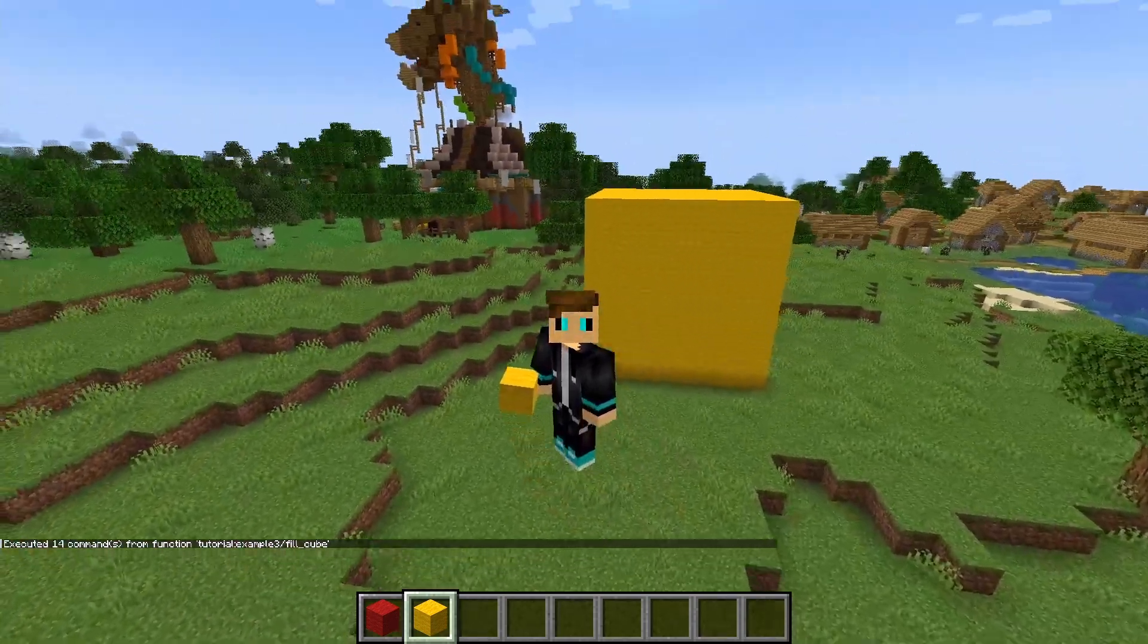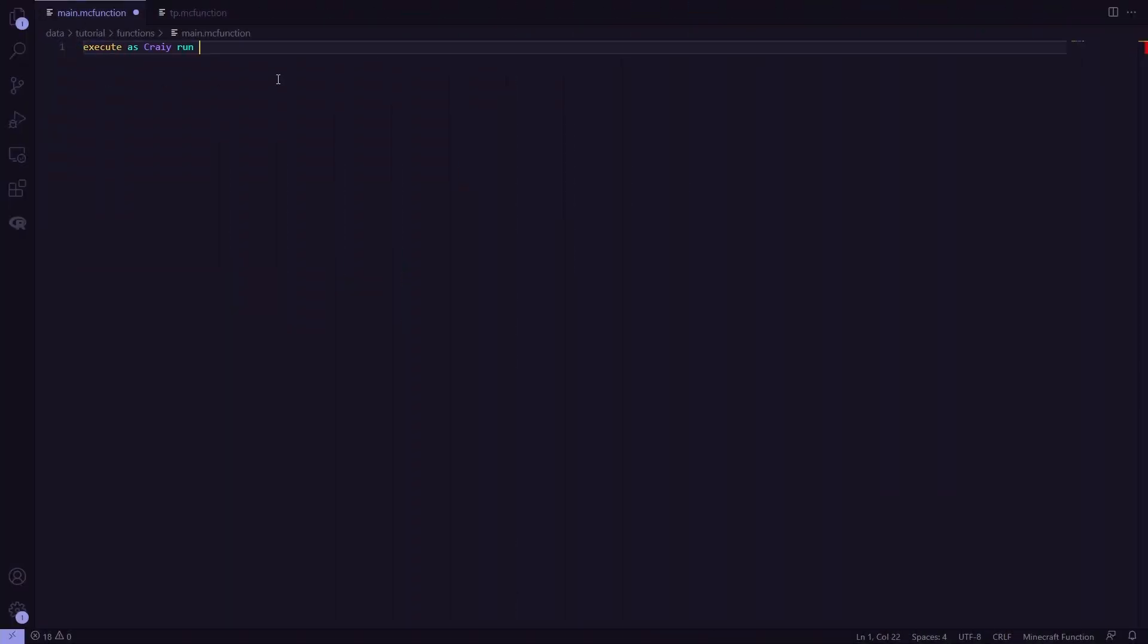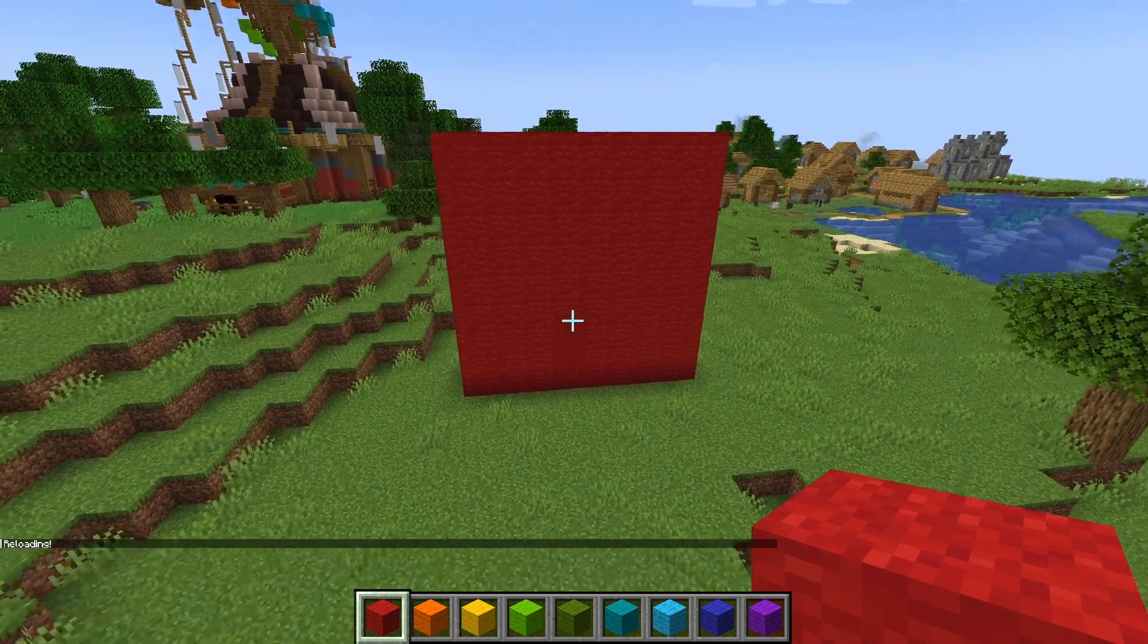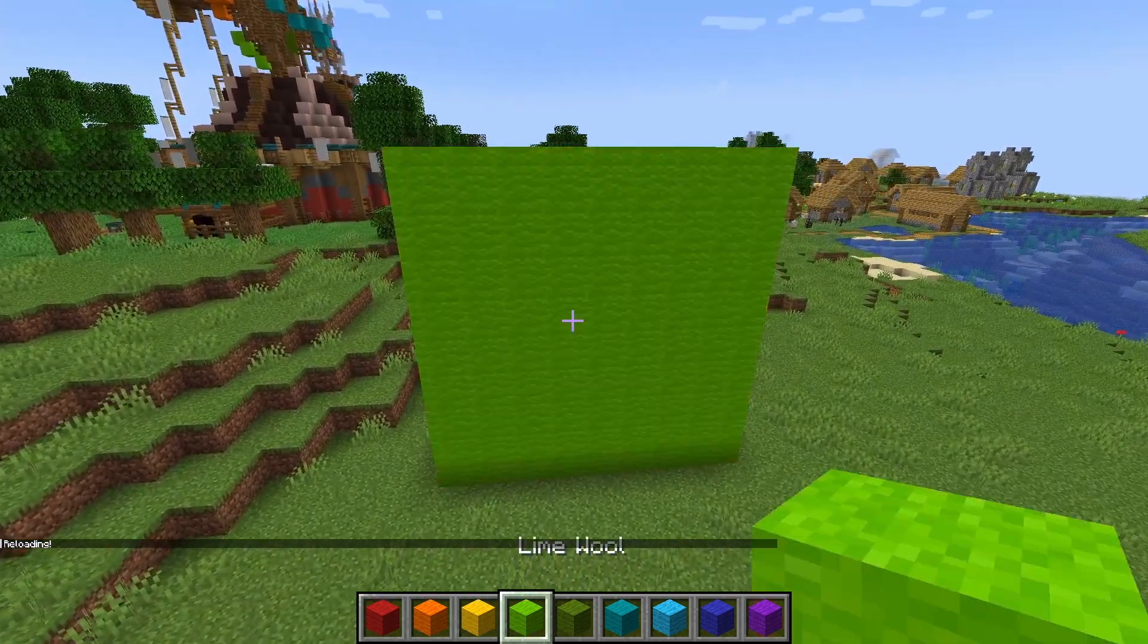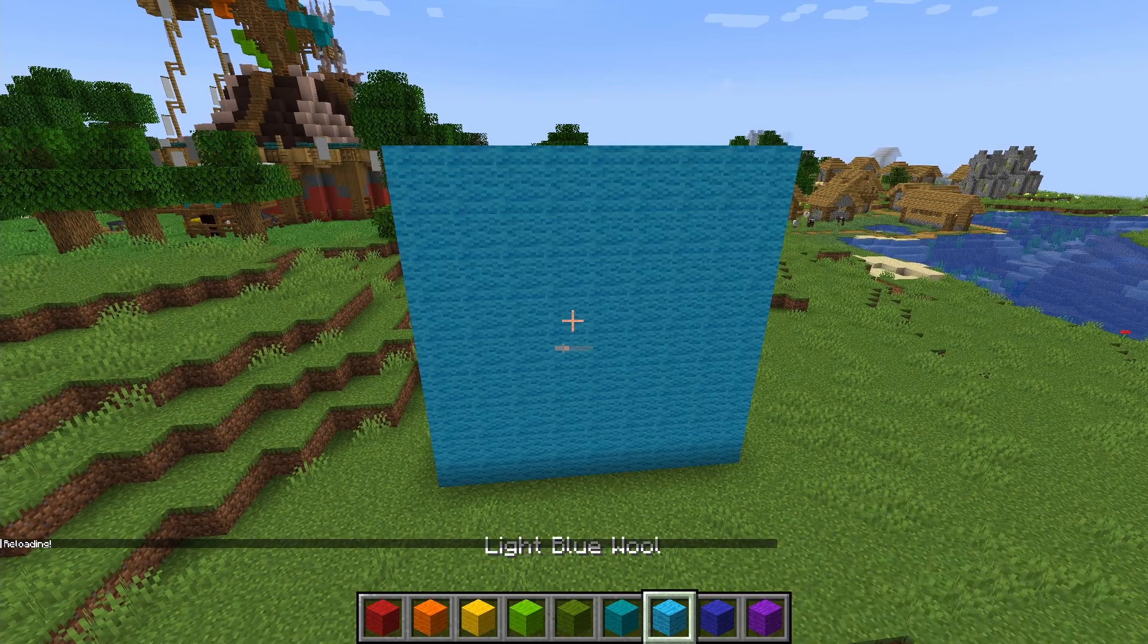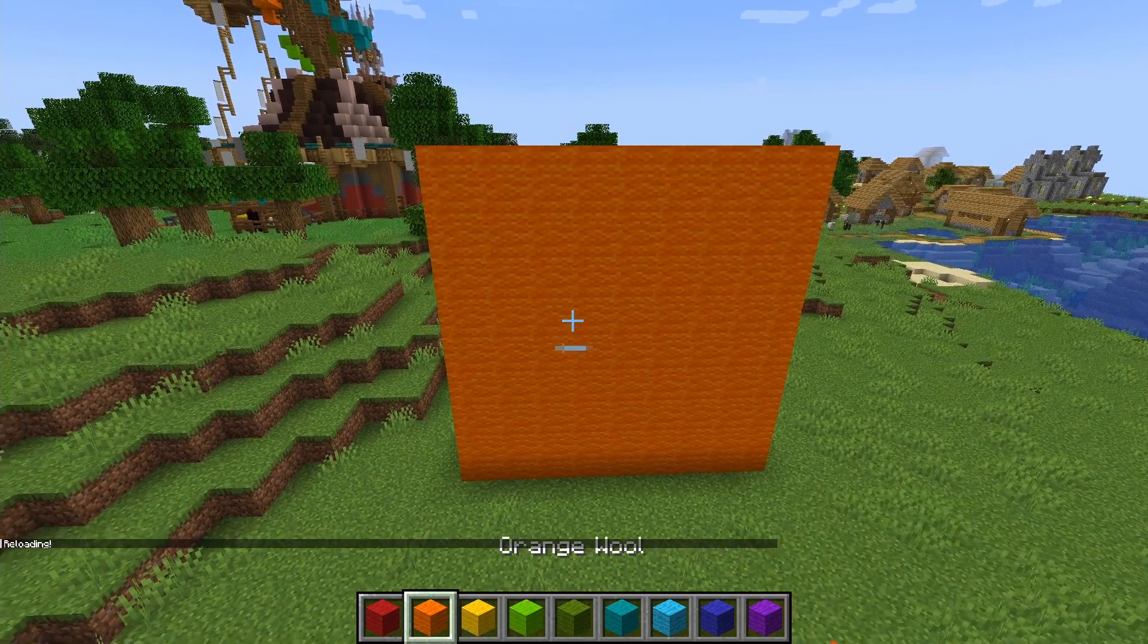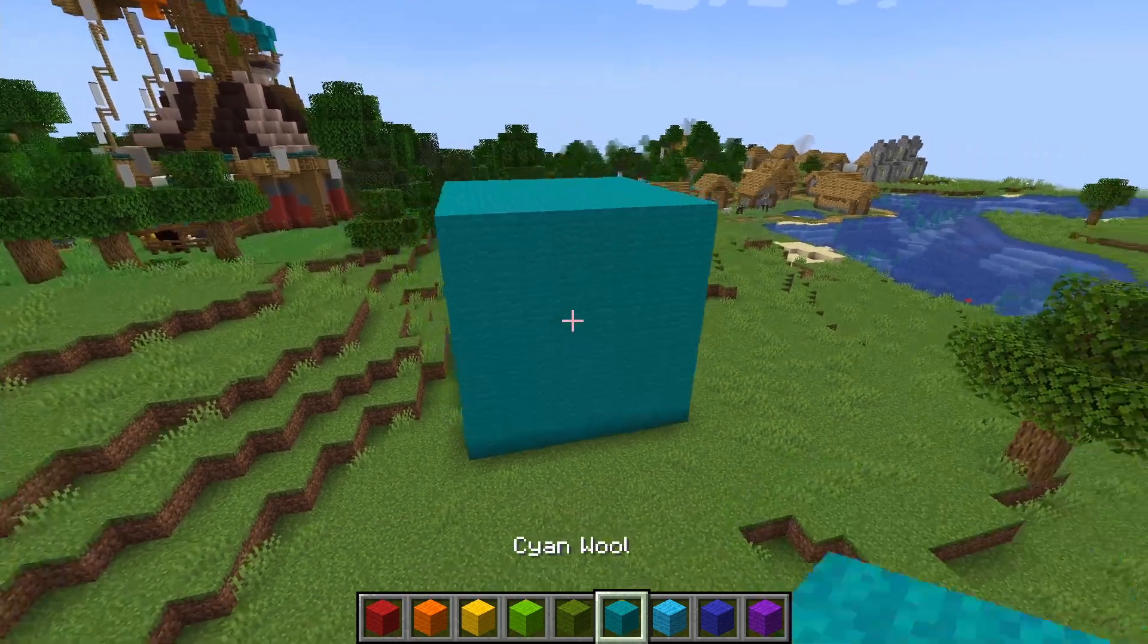We can go even more crazy and put this whole function call inside our main function to execute it 20 times a second. And watch this. We can view the cube in all these different colors now. Now, how I did this is pretty simple.